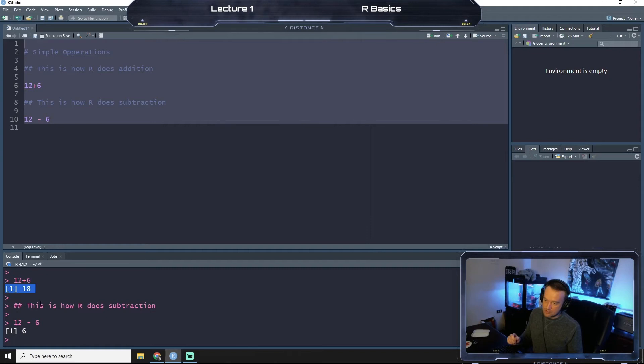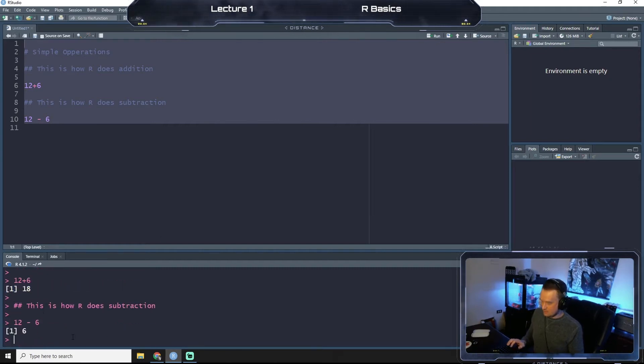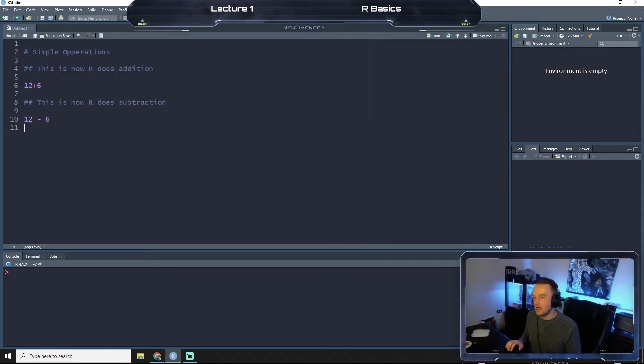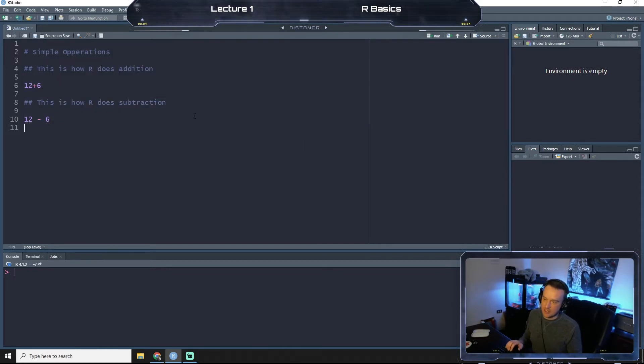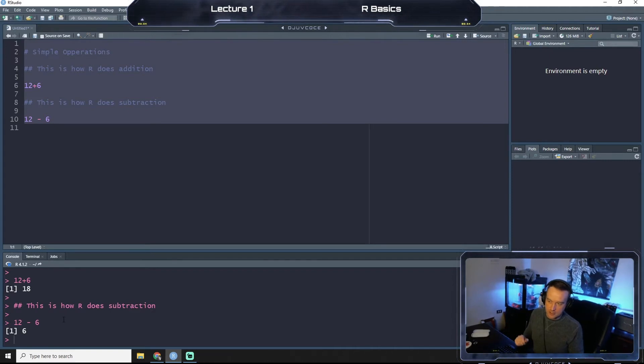It will run both. So if you hit control L it'll clear your terminal. So I'm going to do this so it makes it a little easier to see. So you see it runs both of these codes.